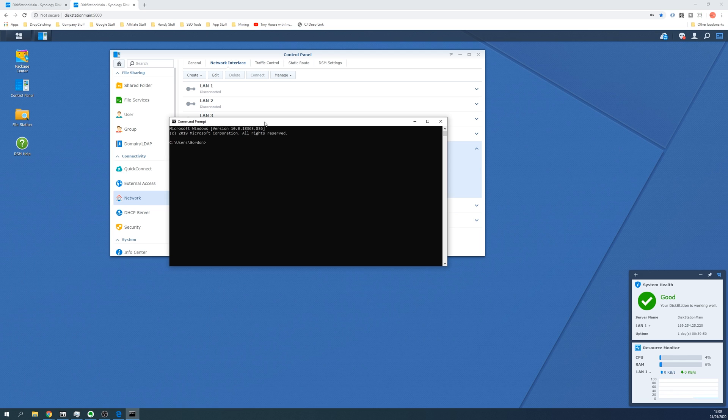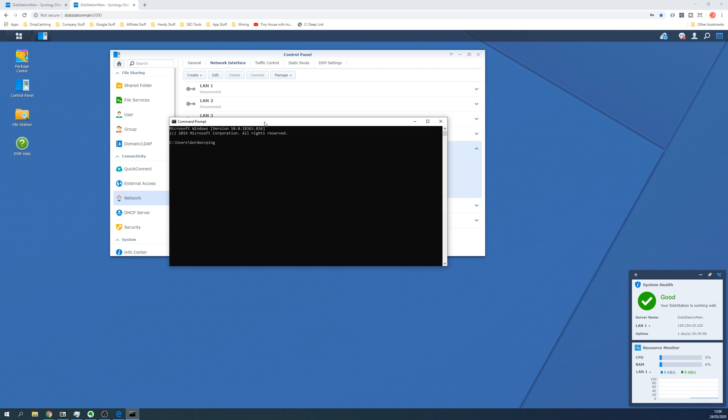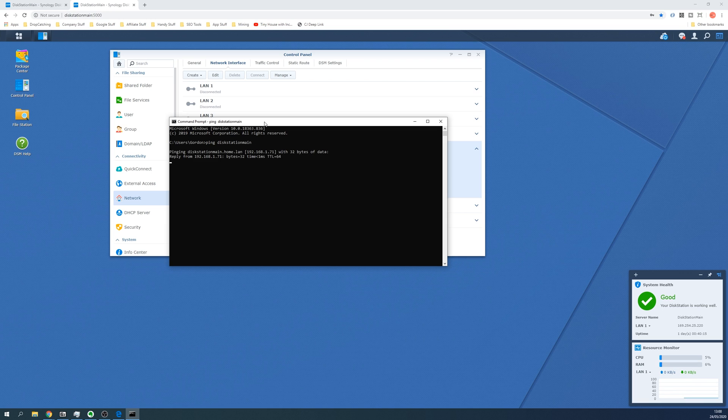In the window that appears, simply type in ping followed by the name of your disk station. The default name of the disk station is normally just disk station, but in my instance I've called this something different when I set it up, so we're going to say ping space disk station main. What this will do is ping the host name disk station main and then relay back an IP address.